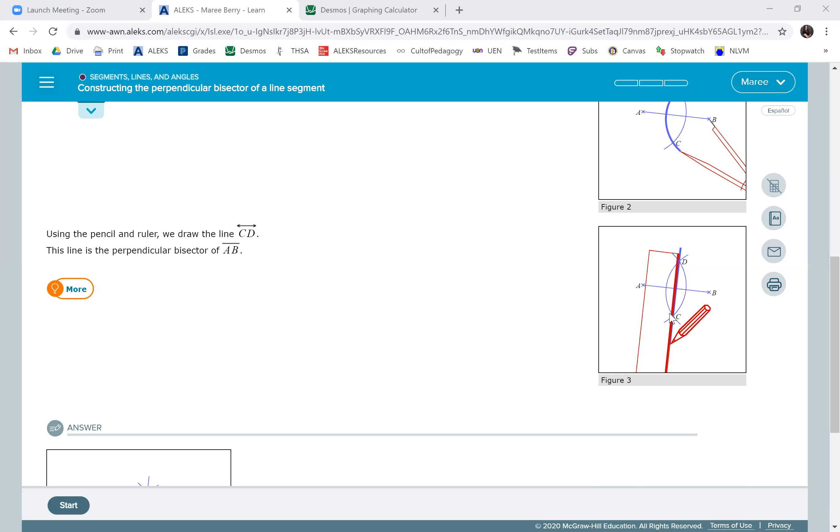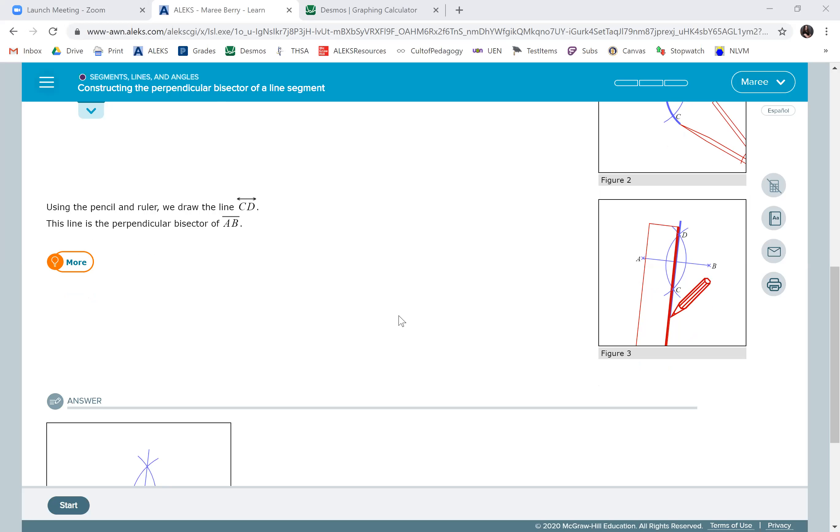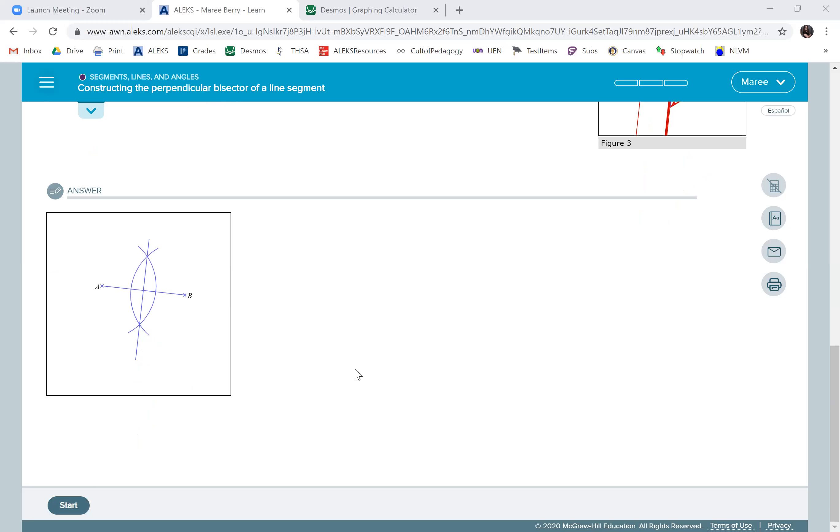So you just take a ruler and place it on those two places, draw a line through it, boom, you're done. Perpendicular bisector. Oh my gosh, it's going to be so much fun.